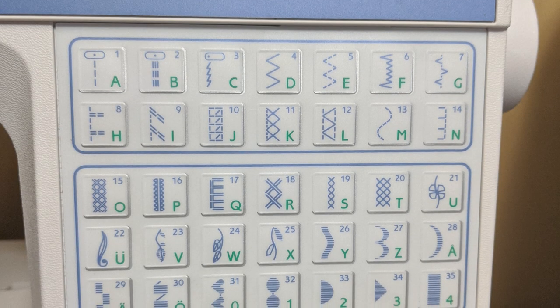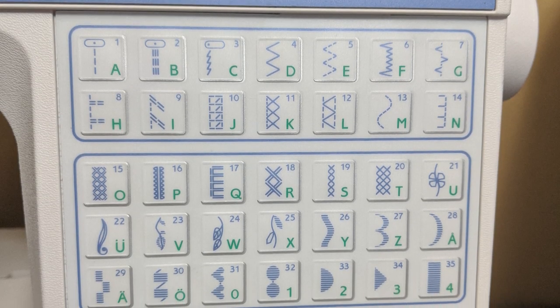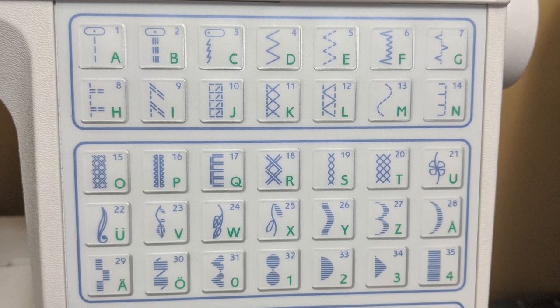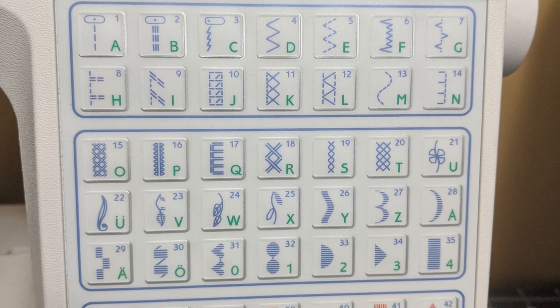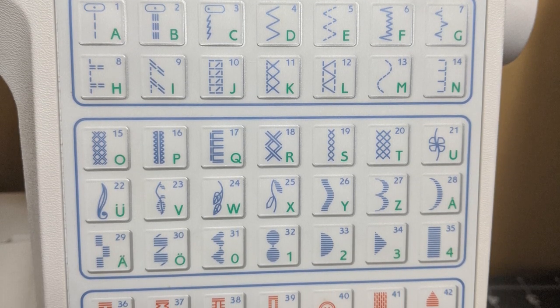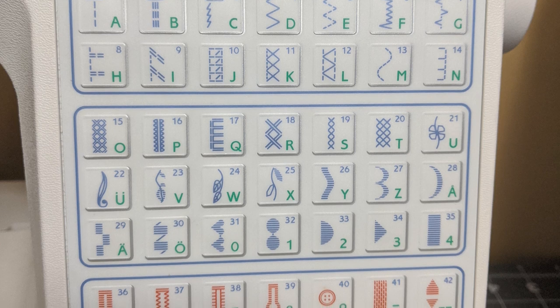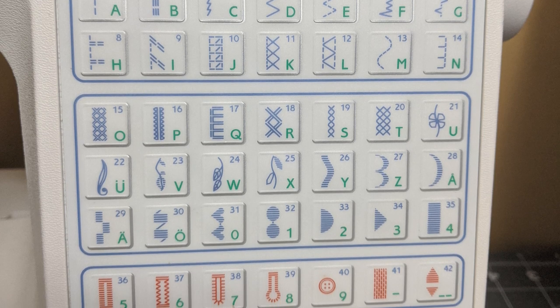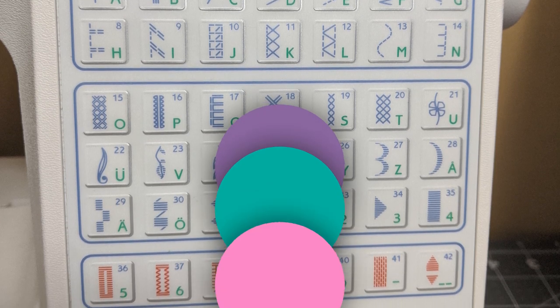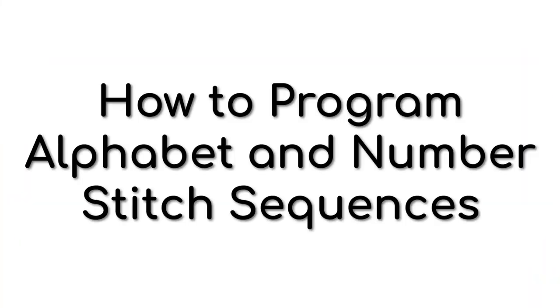Here's the stitch selection panel. The standard stitches and decorative stitches are shown in blue. The alphabet and number stitch options are shown in green. I'm going to program in the name of my channel, Craftcore.